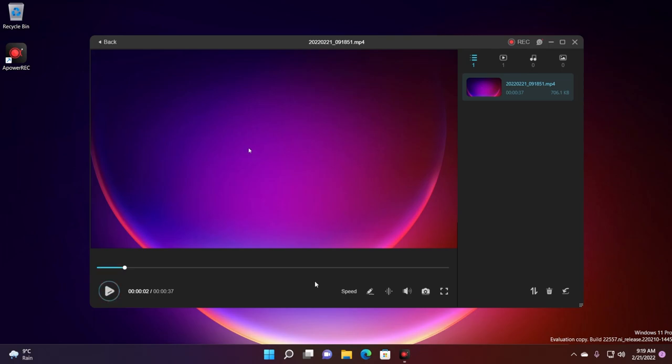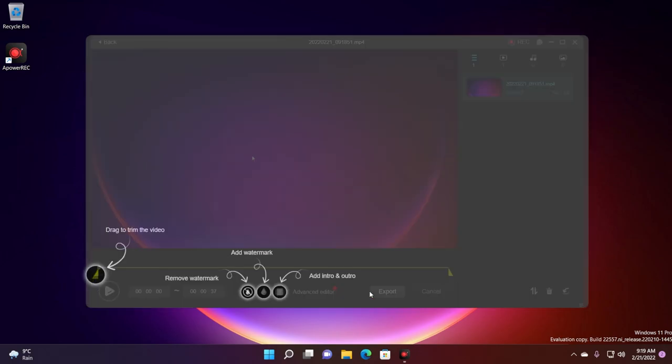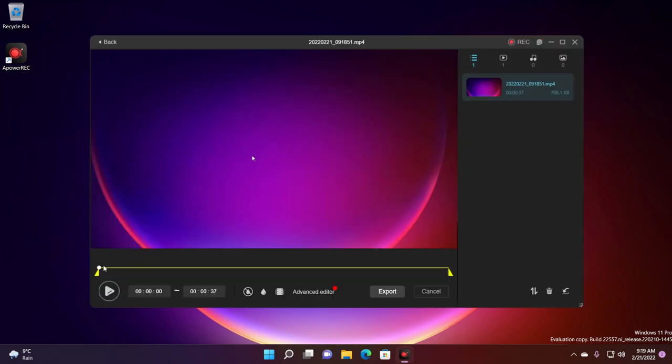The program is good because it also has some simple edit features. For example you can set the speed of the video, you can also click on edit and as you can see you can drag to trim the video so you have some parts that you don't want to be in the video.